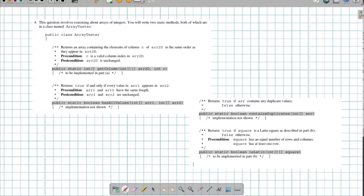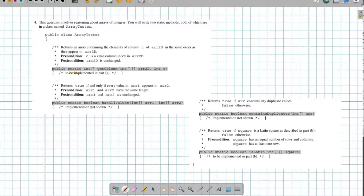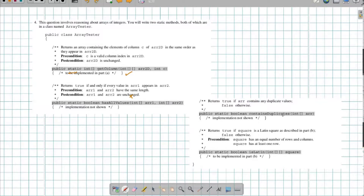Problem 4. This question involves reasoning about arrays of integers. You will write two static methods, both of which are in a class named ArrayTester. I'm going to have static methods — one called getColumn and one called hasAllValues. I'm going to write getColumn, and we also have containsDuplicates and a check for whether it's a Latin square.